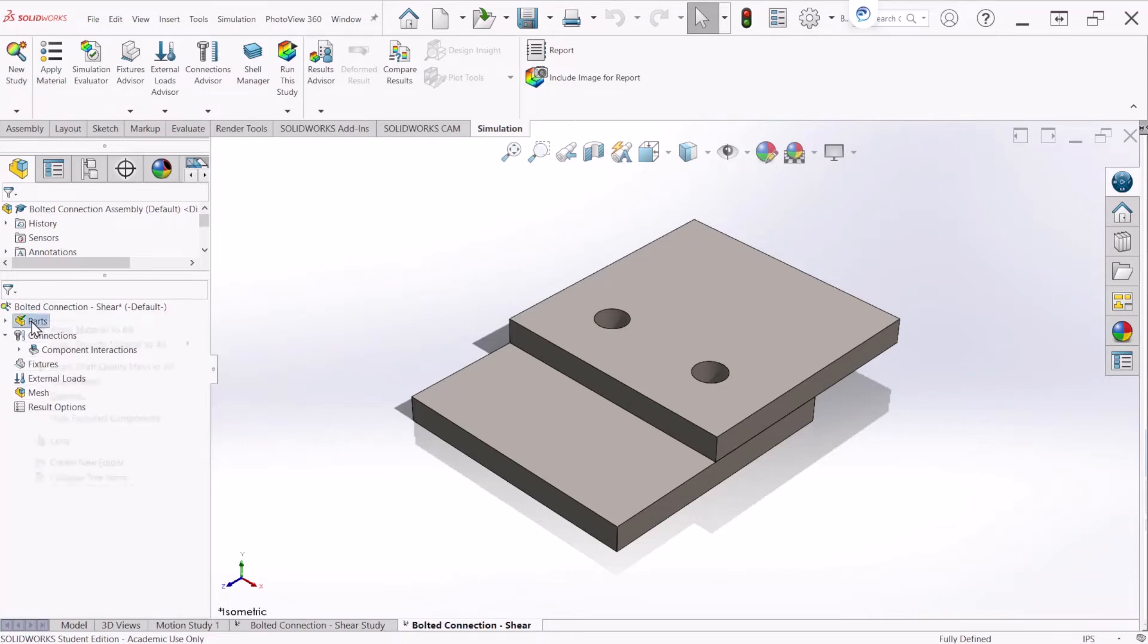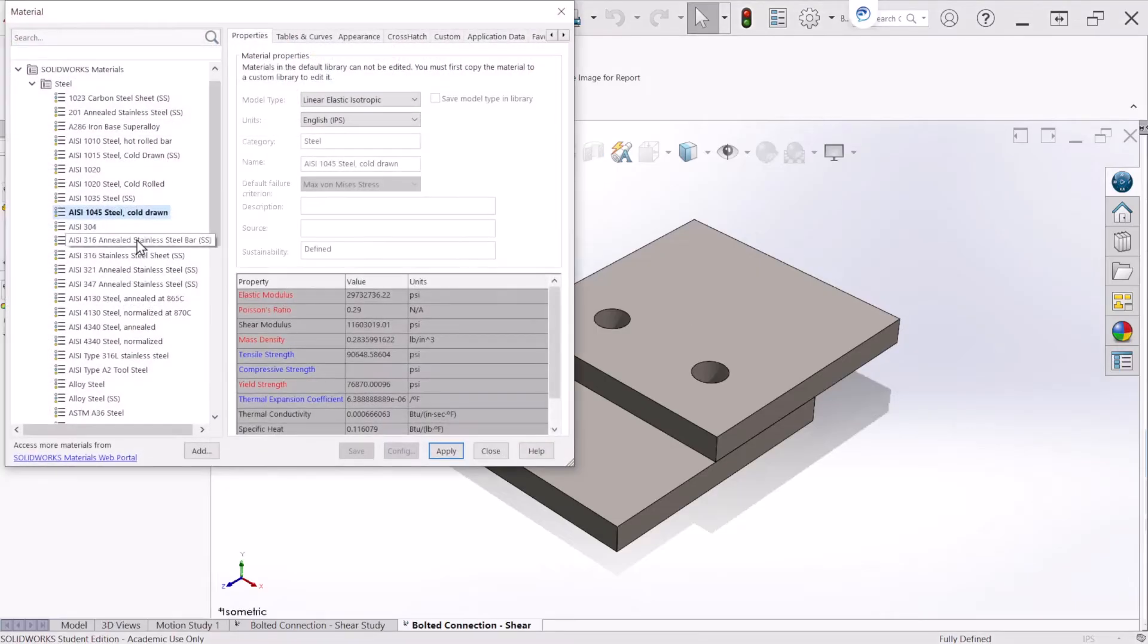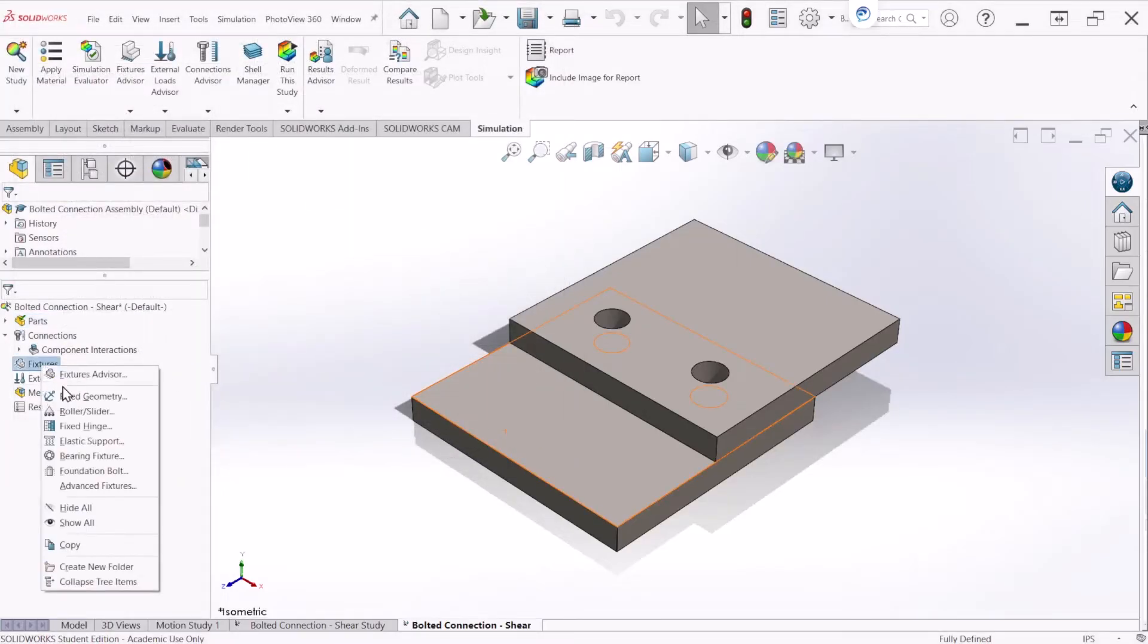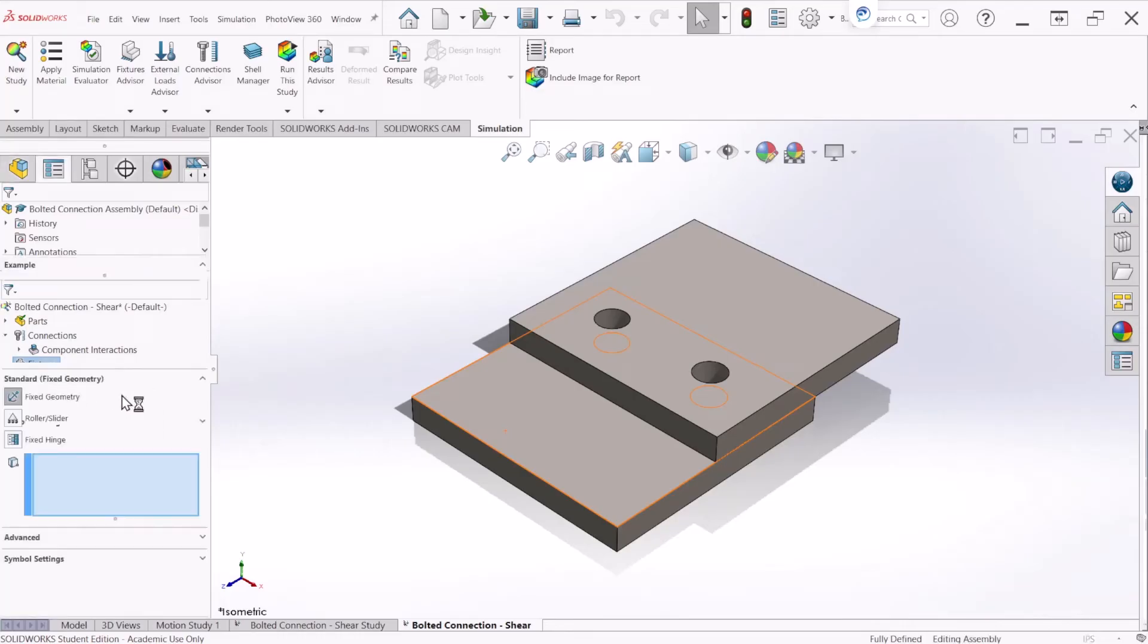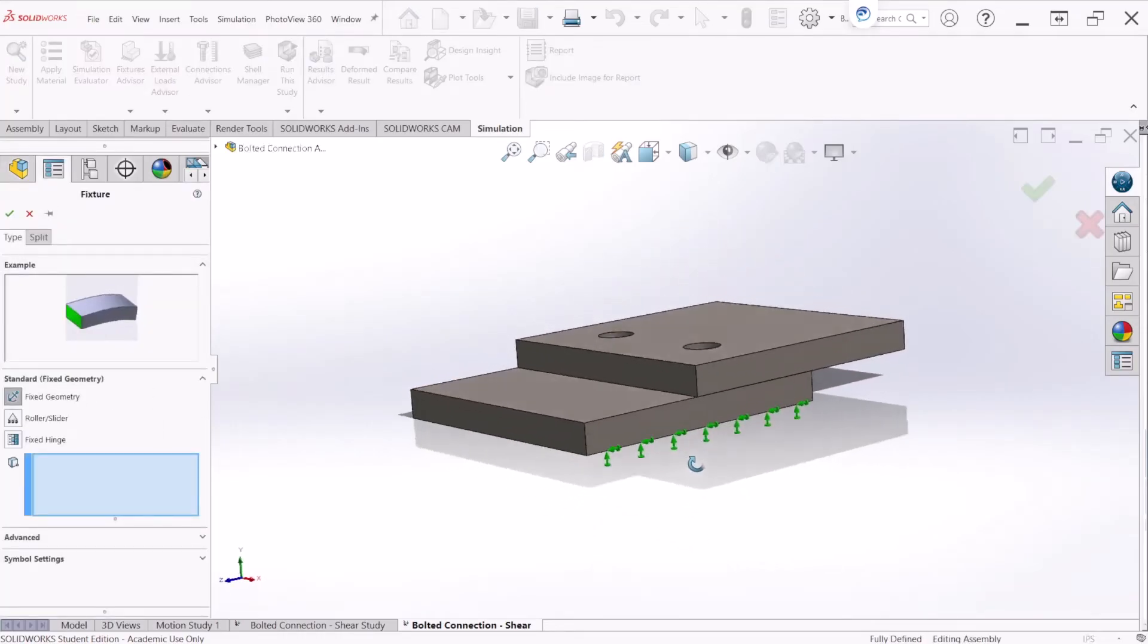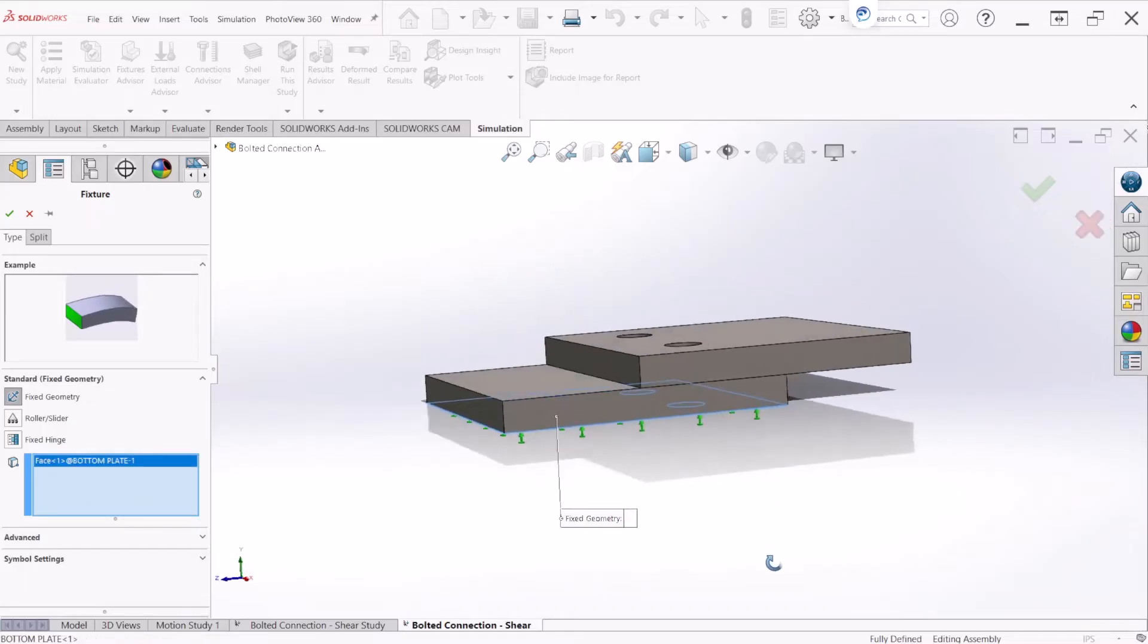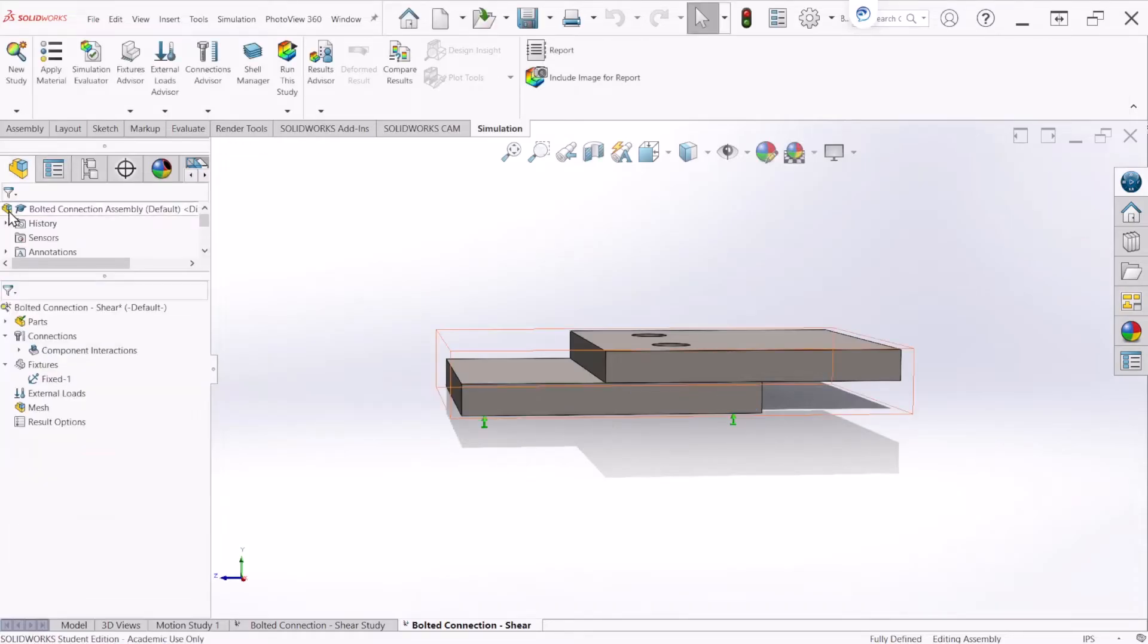The first thing we have to do is apply a material to the plate. For this problem let's select the 1045 steel and let's hit close. Next we will apply a fixed geometry to the bottom of this plate and we will keep the fixed geometry type and let's hit OK.